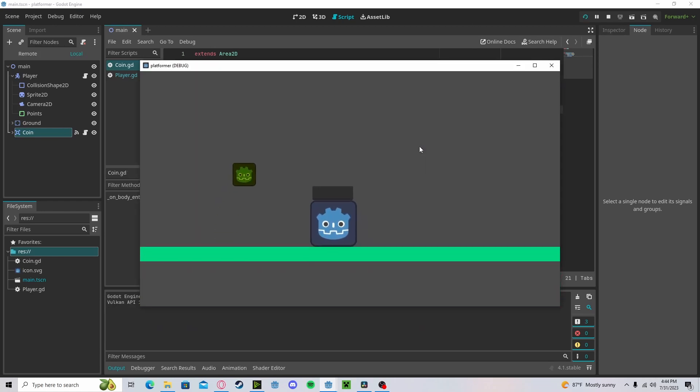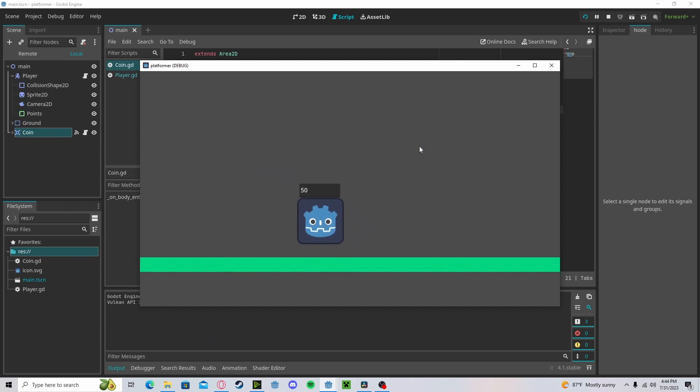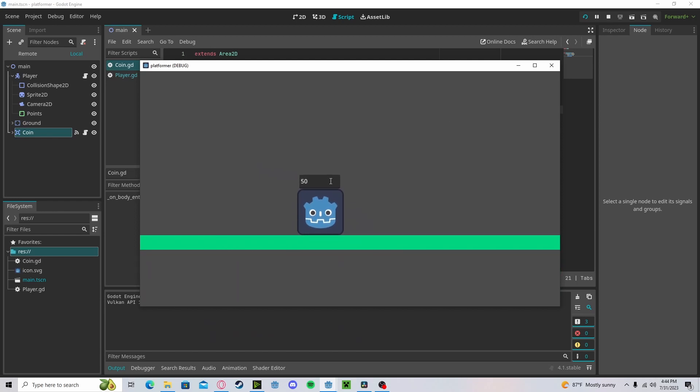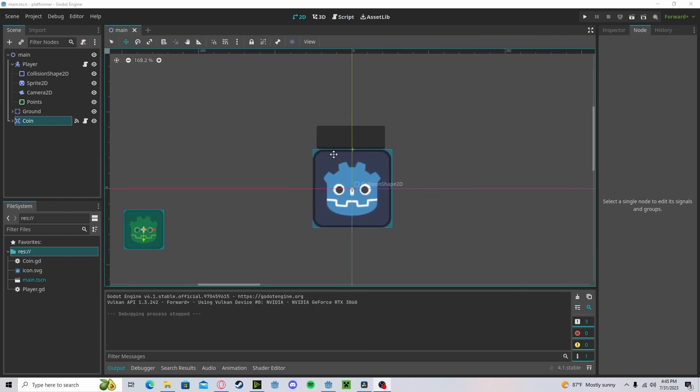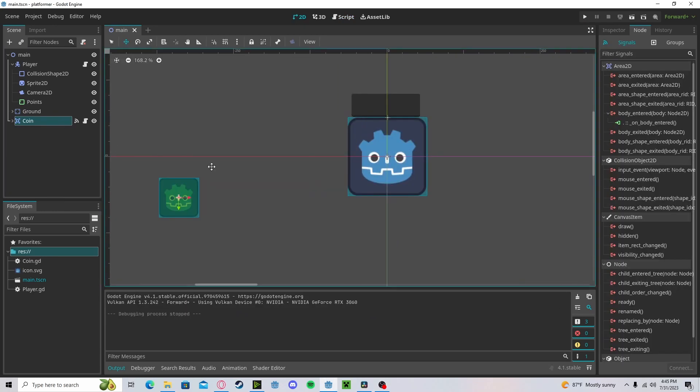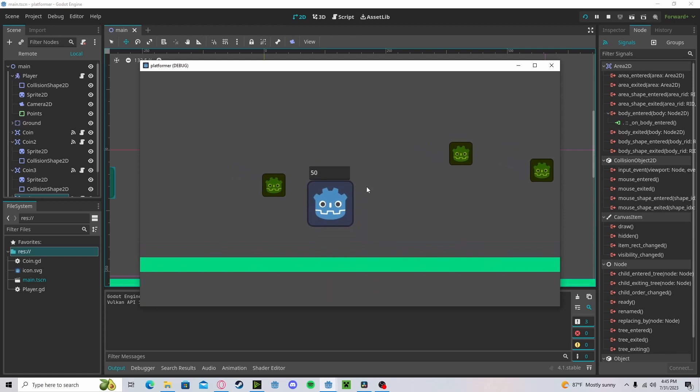Press play. If we jump up, we will get points. And you can duplicate as many coins as you would like, and it will work.